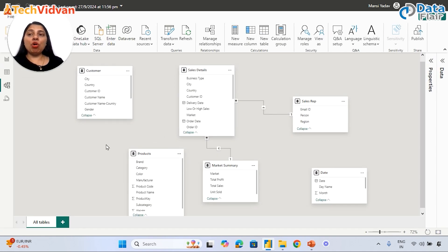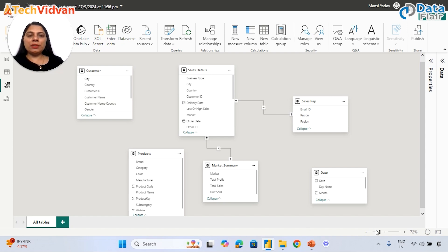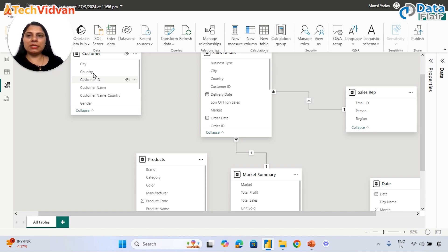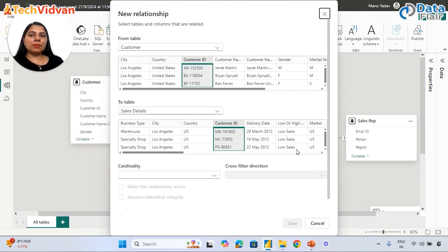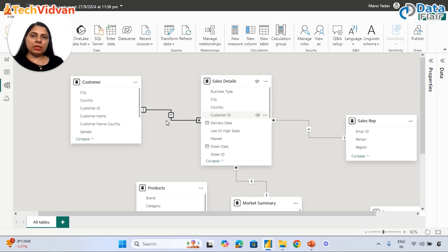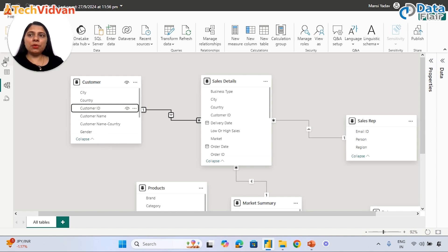So how do we build this relationship? Though Power BI will automatically detect relationships, in case it can't, we can create them manually. Creating a relationship is easy - we just need to find the common keys between the tables. There has to be a common ID or key, otherwise we can't build a relationship. We can do this by drag and drop. For example, Customer ID is the common key between the customer table and sales details table. Drag Customer ID from the customer table and drop it onto the sales details table.